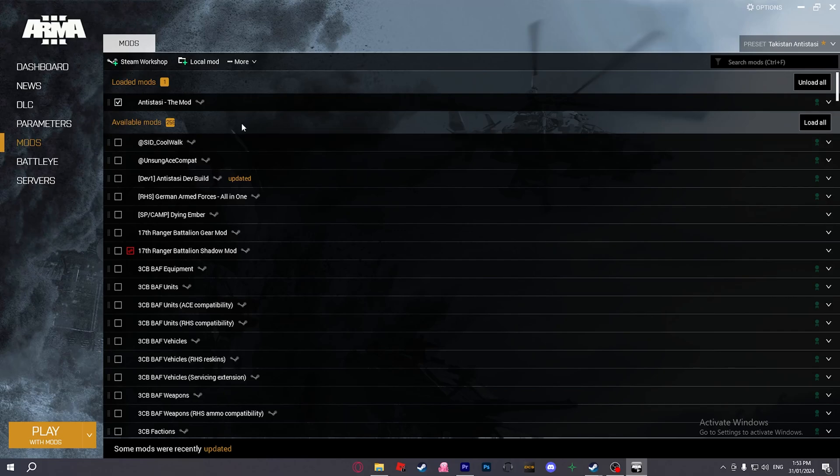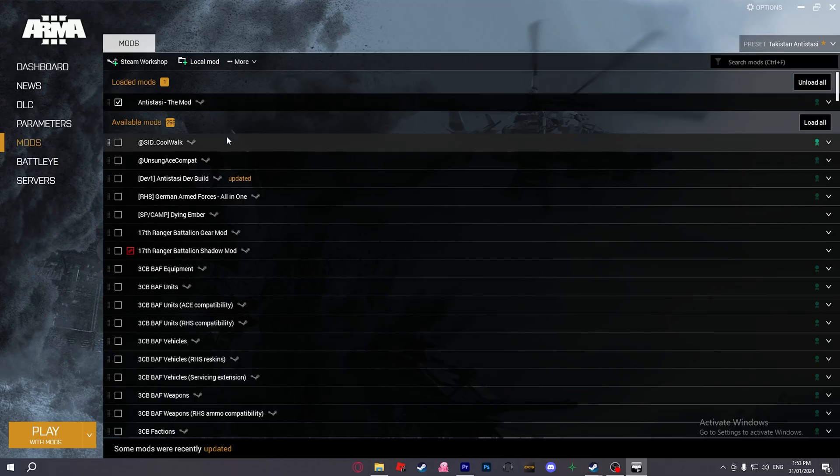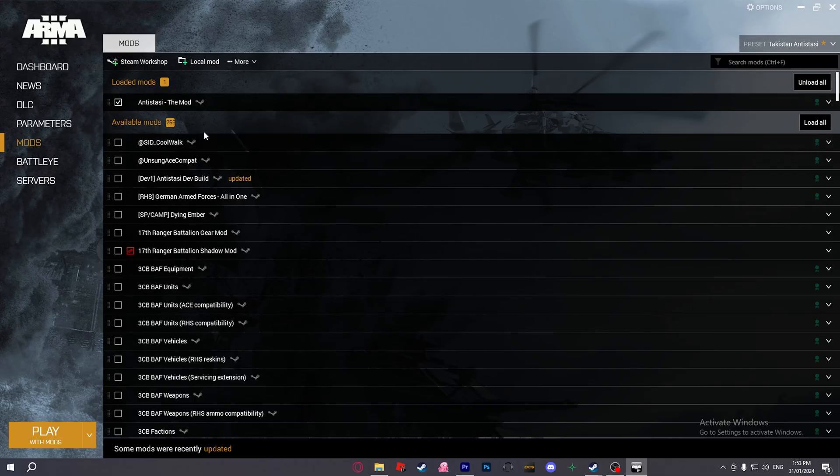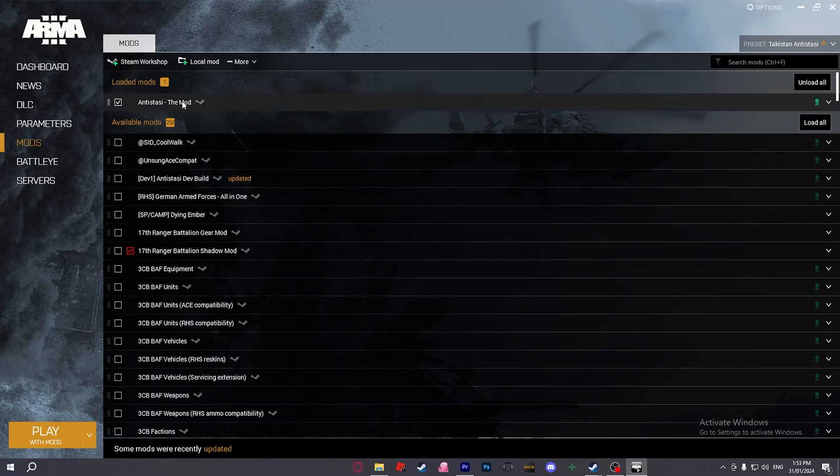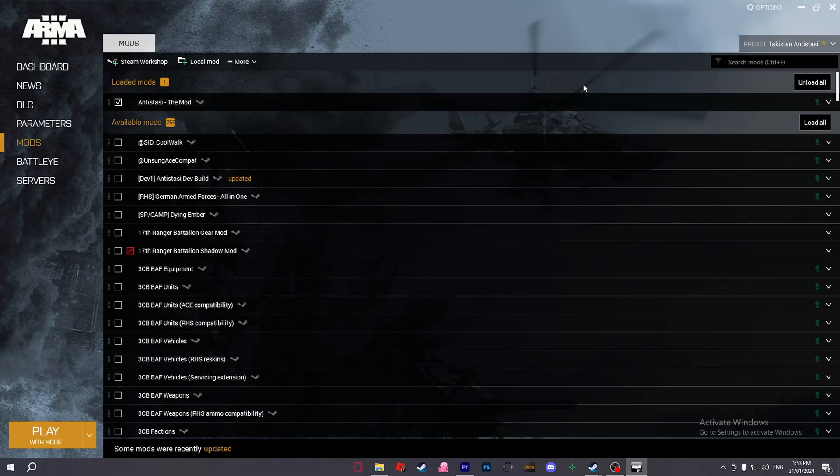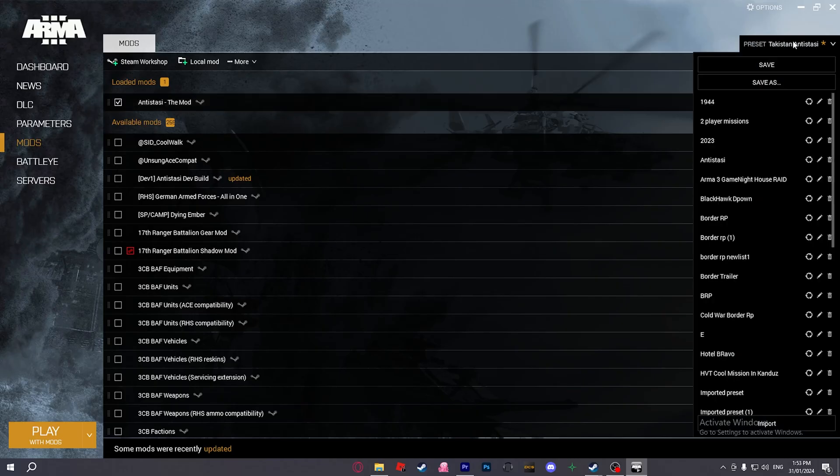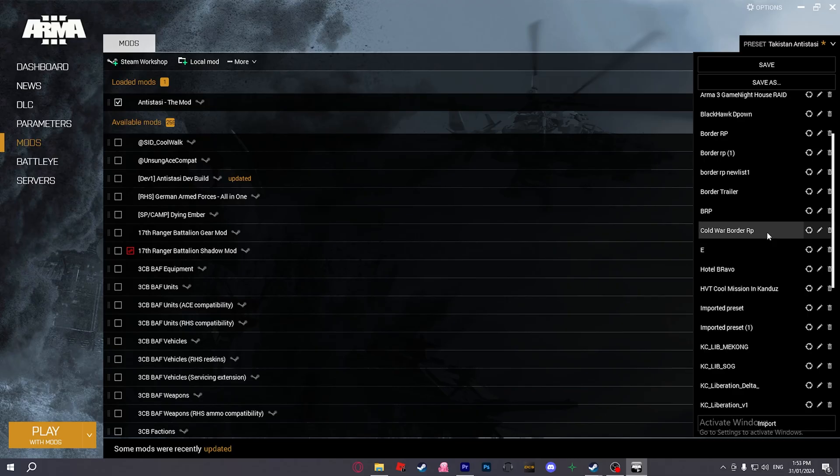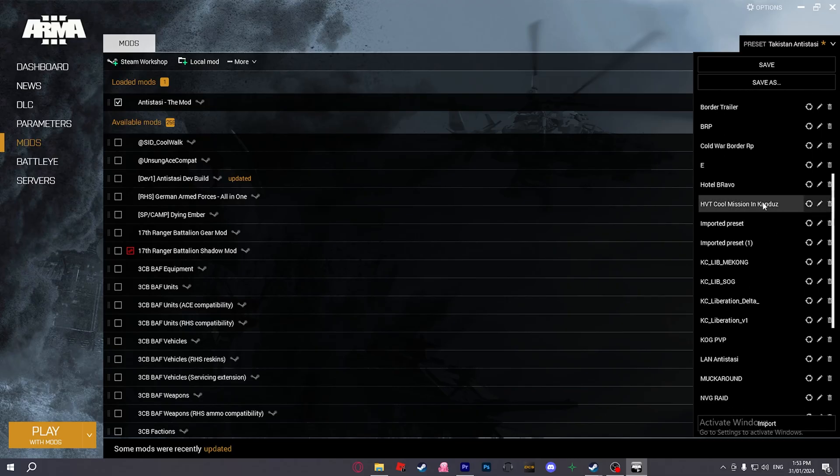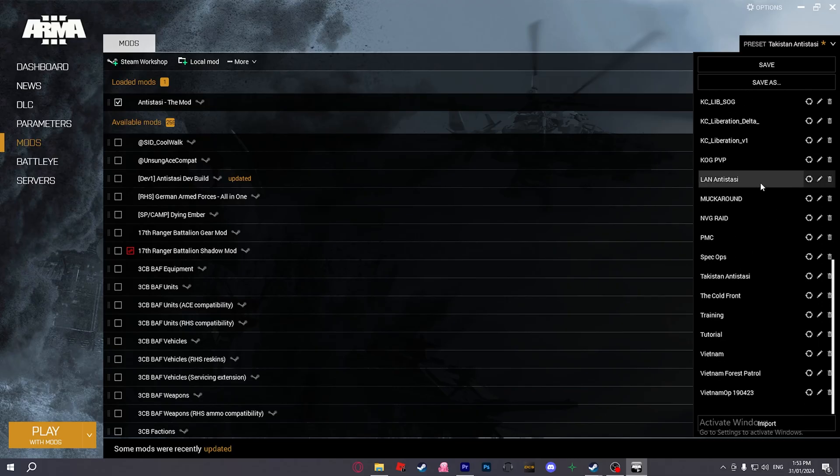However, don't try and use AI modifications like Lambs or VCOM, as Antistasi already has its own modified version of the AI and it will just start bugging things out. I'll show you my current playlist of mods that we use for our current Antistasi mission.